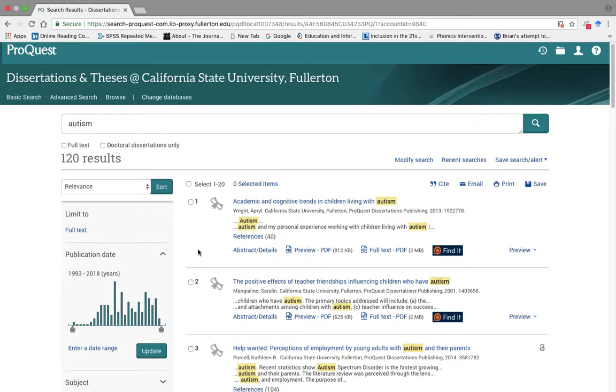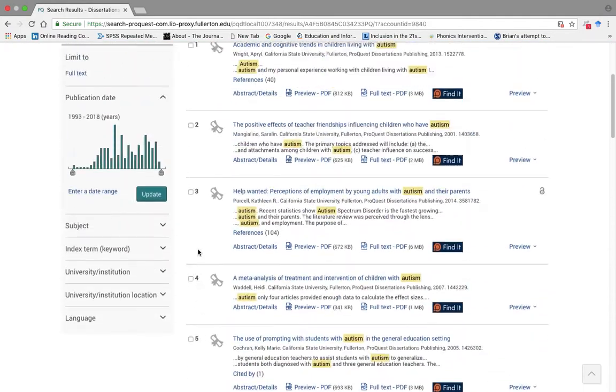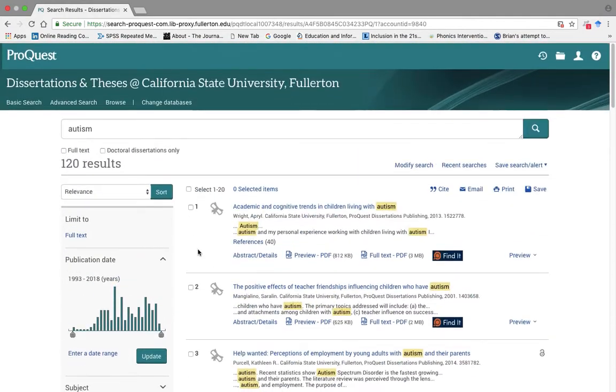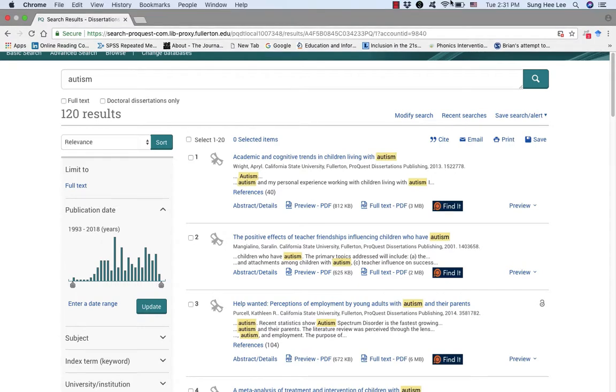And here you can see that there are so many theses that are published by students from here at Cal State Fullerton Special Education Graduate Program. Thank you for watching.